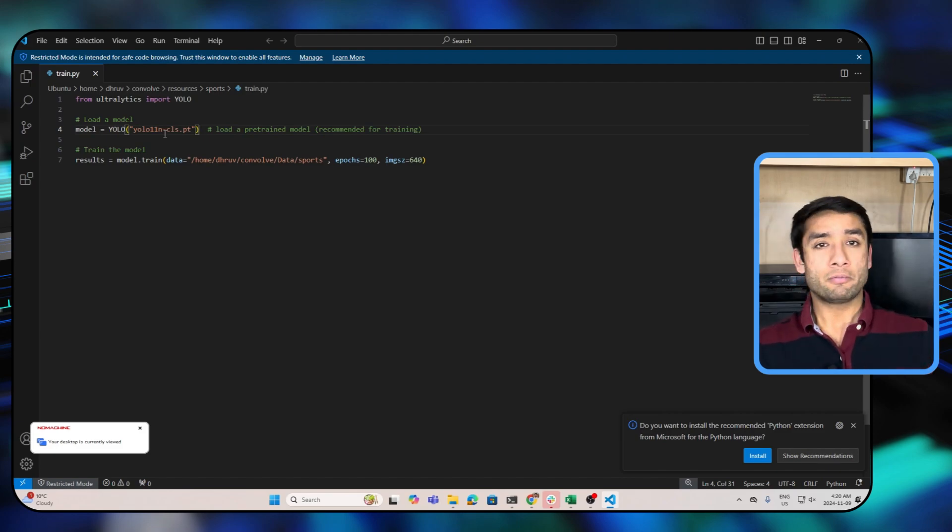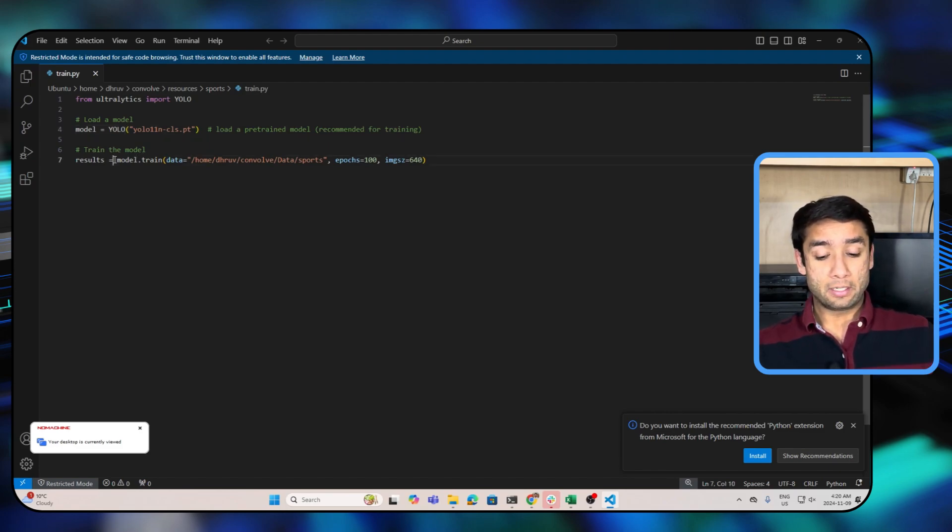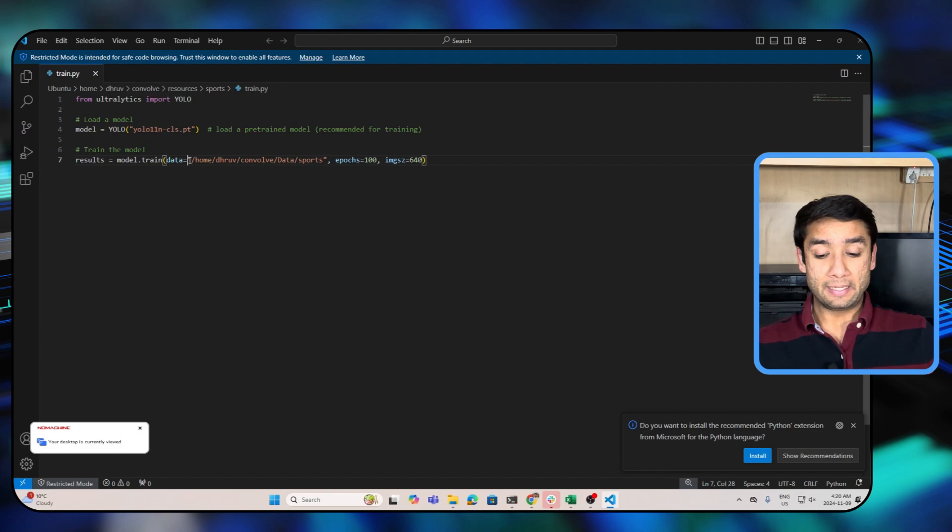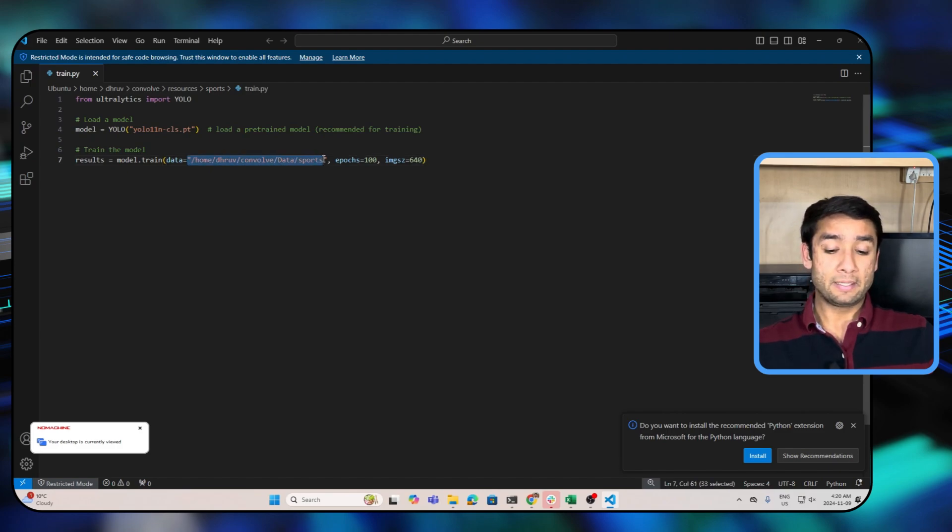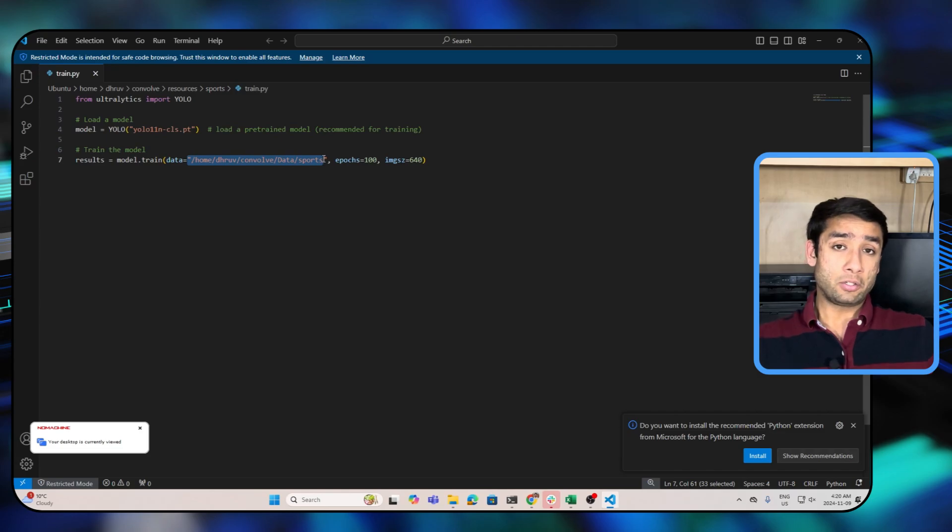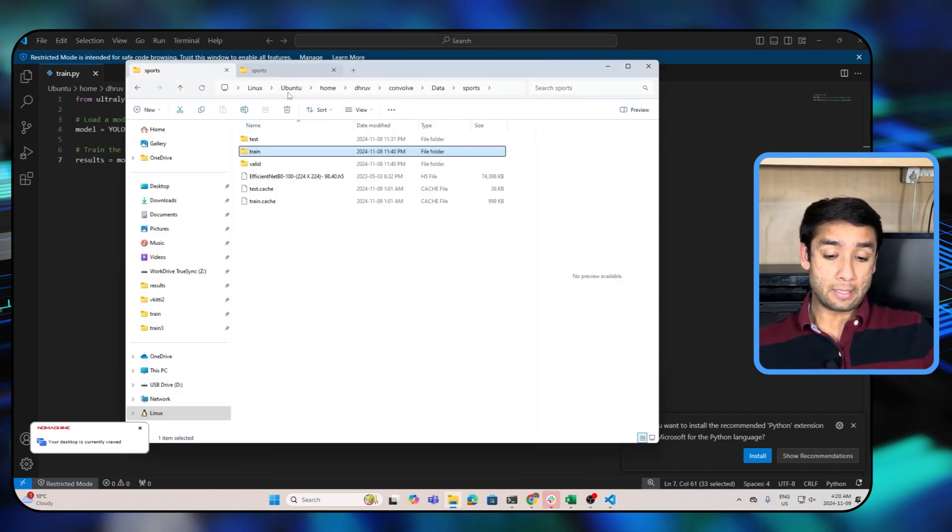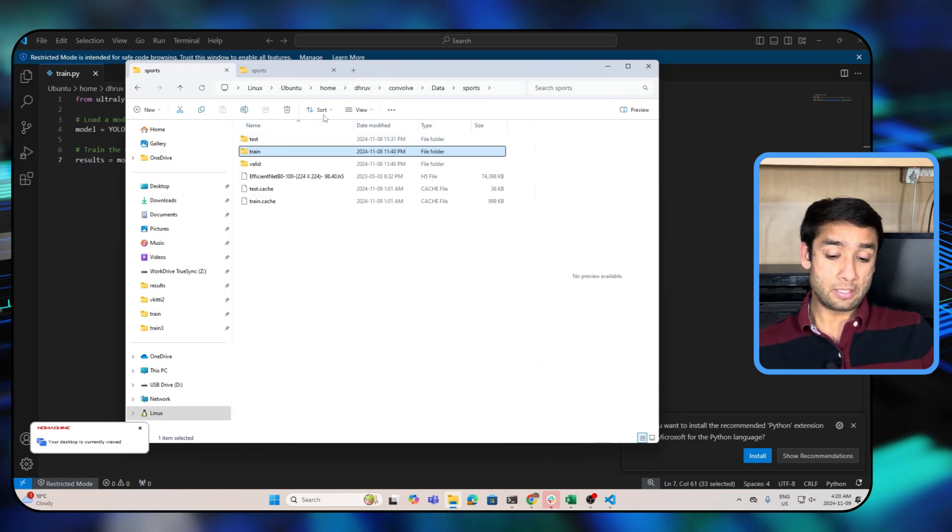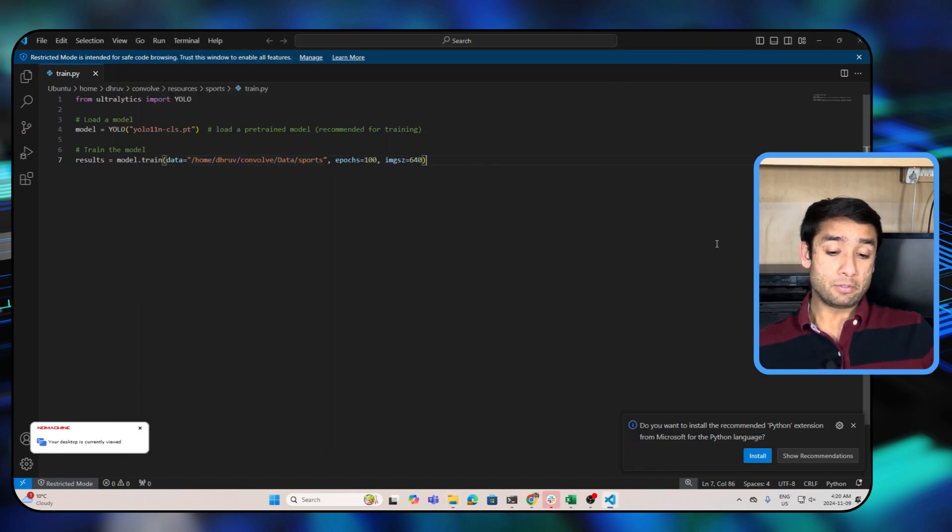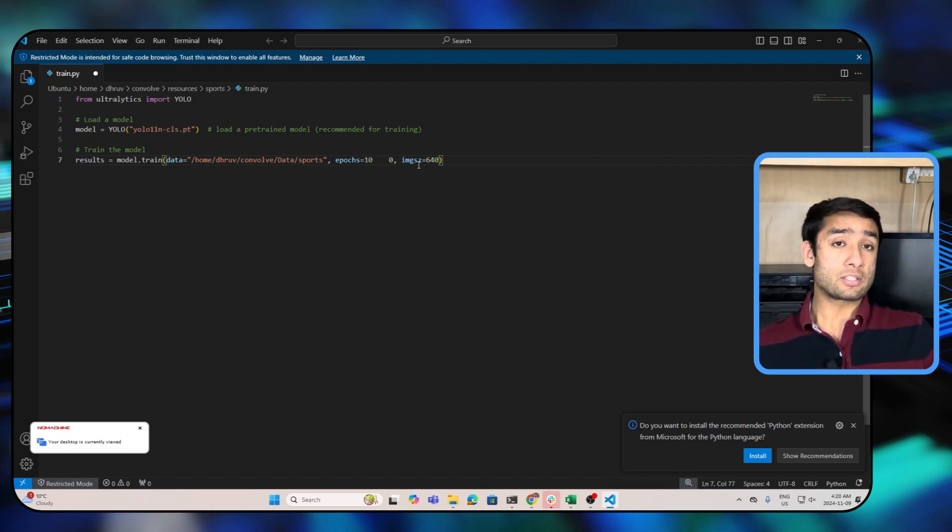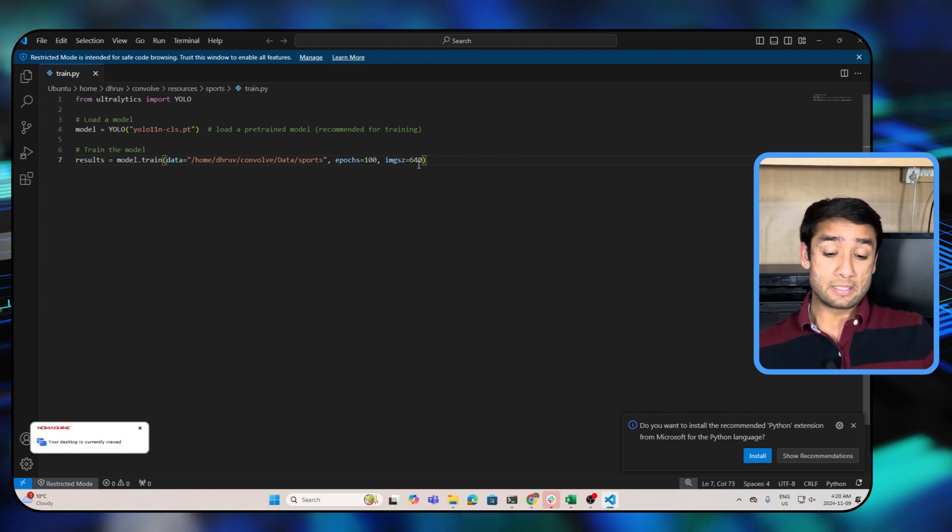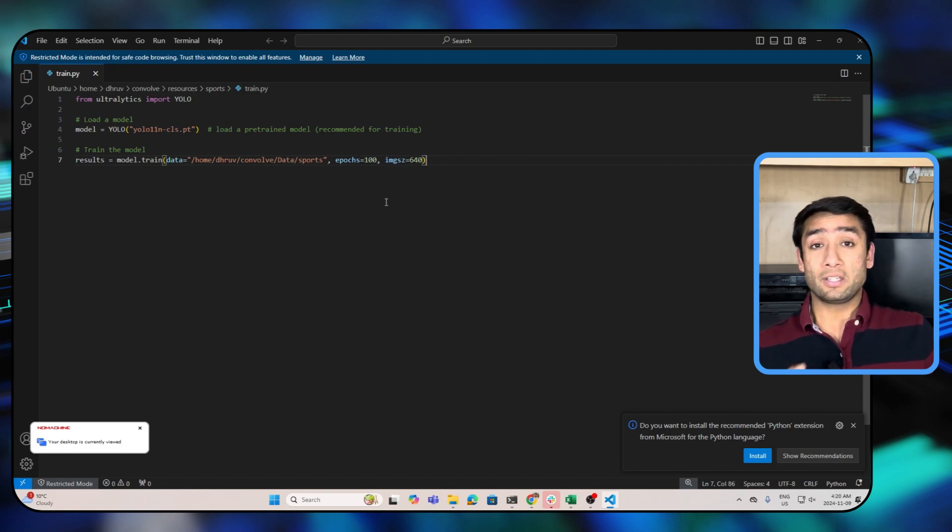So here this command is going to load the YOLO 11 nano classification checkpoint. If it's not on your computer already it will download it from the web and save it in your local directory. Lastly we call the train command, and here the data is the path to the dataset that you want to train or fine-tune your model on. This path is the path that I showed you. We've just passed the path to this dataset that we just downloaded, and then we tell it to train 400 epochs with an image size of 640.